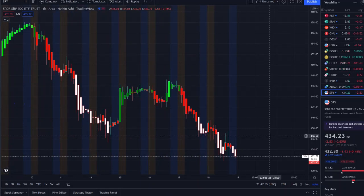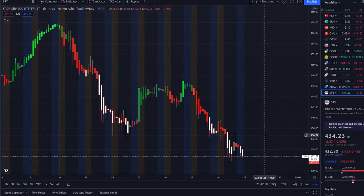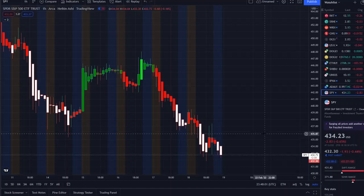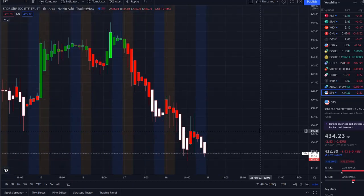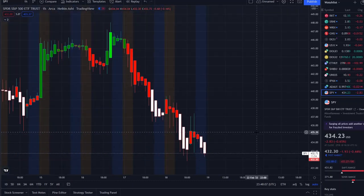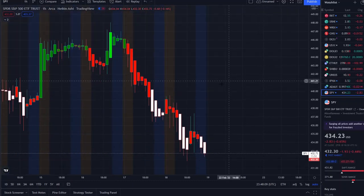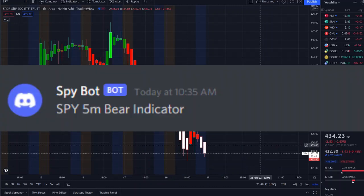We're going to talk about the SPY, the S&P 500 index, and everything going on within the overall market. I'll cover some of the key levels I'm seeing based on 42 Vision and what is going on with the data that came out this week.